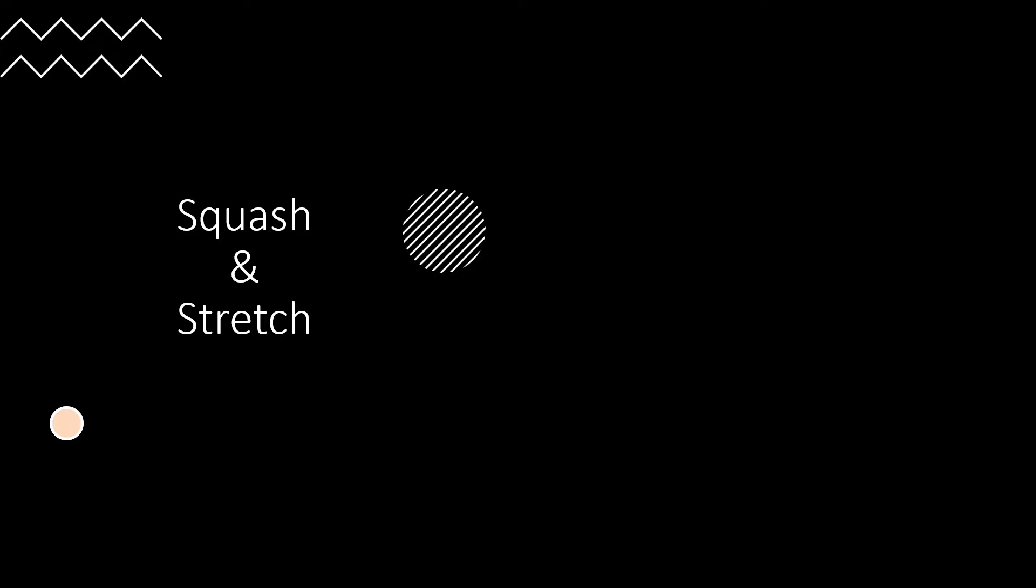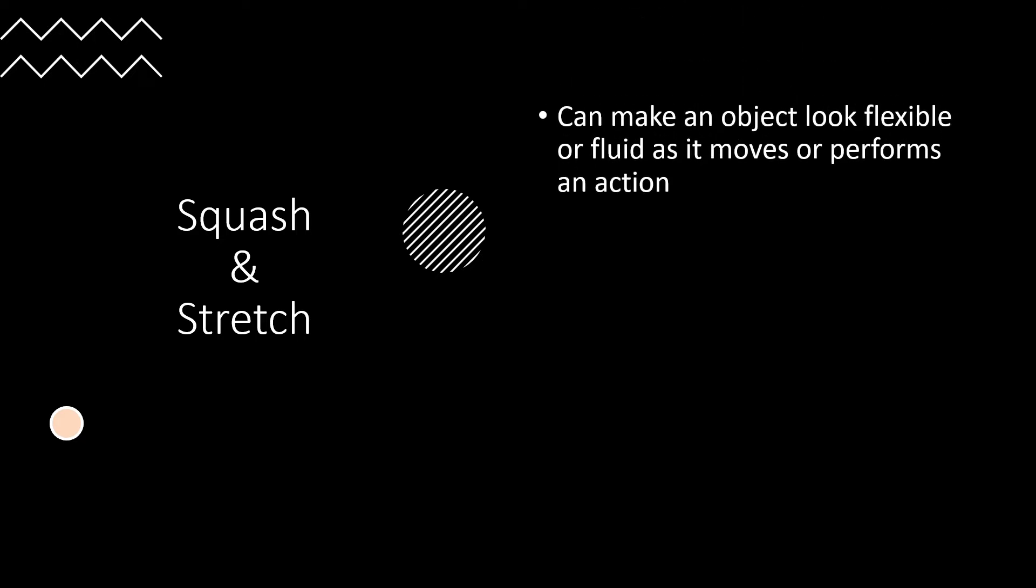Now squash and stretch is an animation principle that makes an object look stretched or squashed based on its movement. When applied correctly, it can make an object look flexible or fluid as it moves or performs an action.